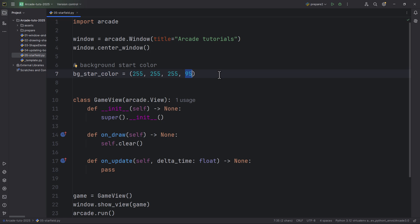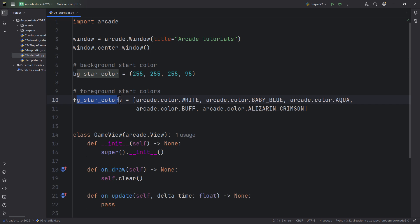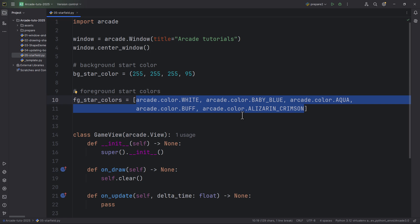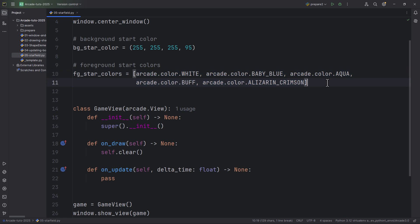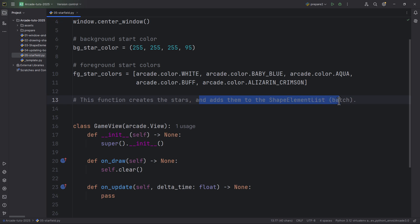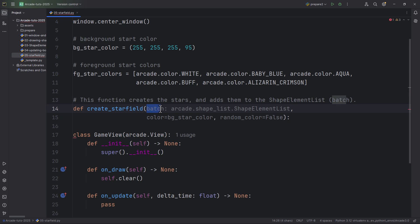The background stars will be a little bit less visible. Now let's define the foreground colors — fg_star_colors — as a Python list containing some predefined colors from arcade: color white, baby blue, aqua, color buff, and alizarin crimson — five colors. This list will be used to randomly pick colors for the foreground stars. Now let's create the function which will create the stars. This function creates the stars and adds them to the shape element list, or batch.